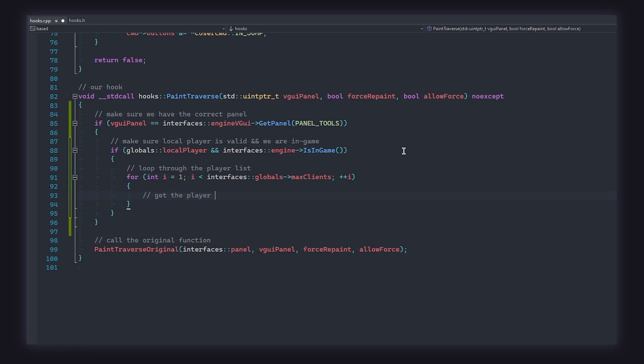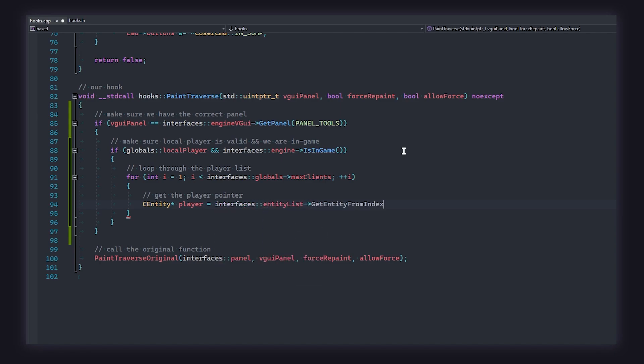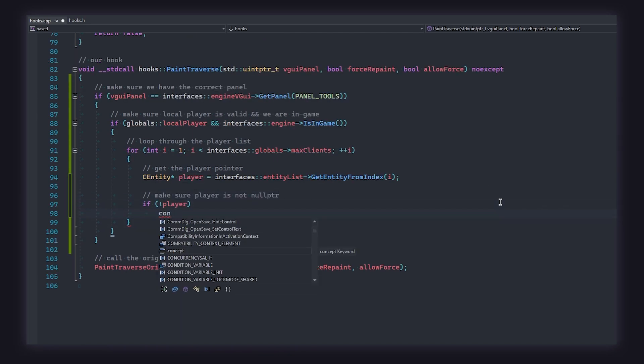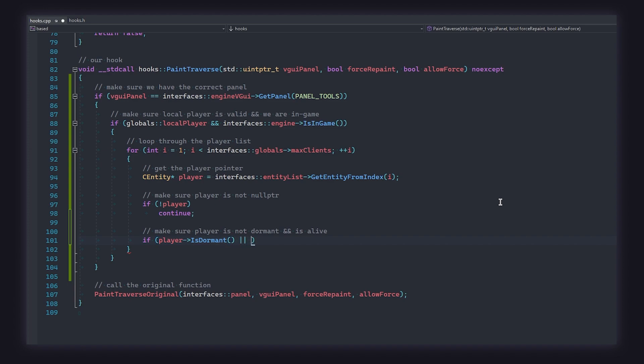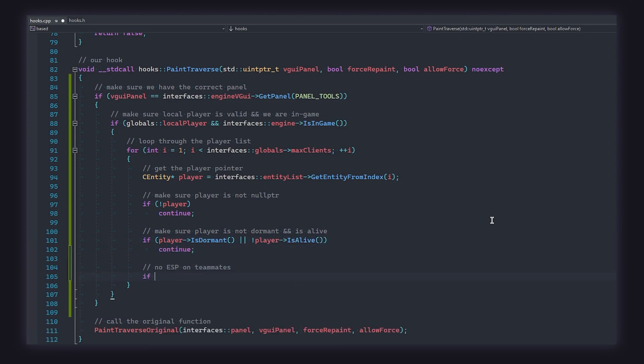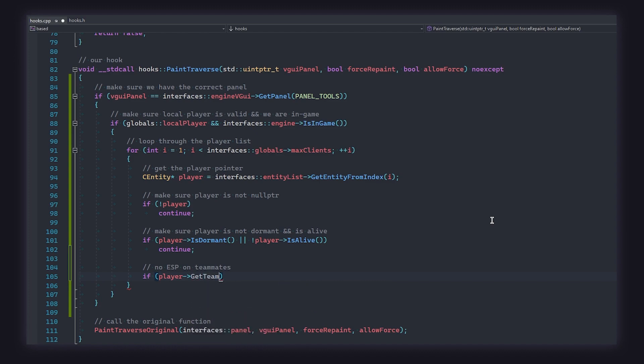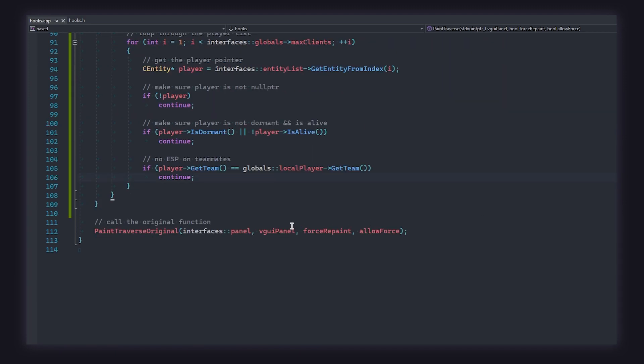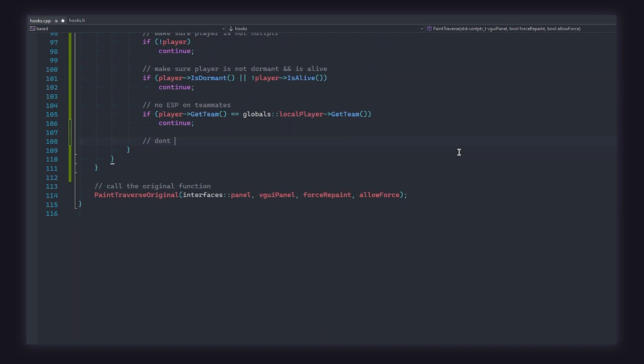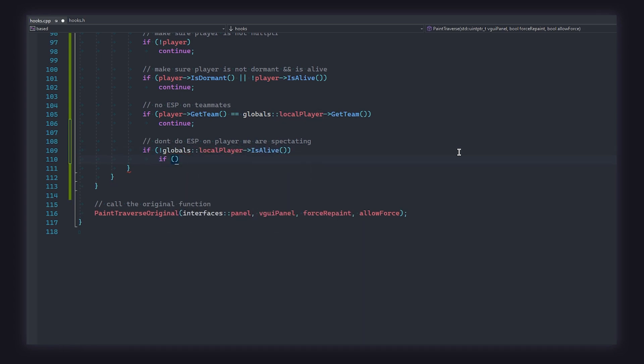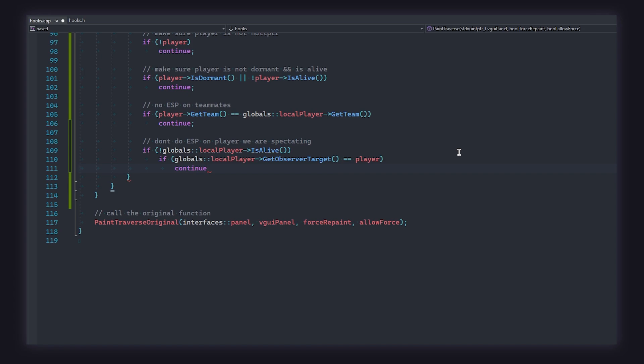With those standard checks out the way, we can now use a for loop to loop through each of the players in the game. We want our loop to begin at index one because index zero is the world entity and we're going to loop as many times as there are clients in our game. Next, in our for loop, we can get the pointer of the entity at the loop's current index by calling get entity from index from the entity list interface. Of course, passing in the index of our loop. Naturally, we're going to make sure that this pointer is valid and then we're going to make sure that the entity is not dormant and that they are alive. For our last entity check, we're going to make sure that they are not a teammate by comparing their team number to ours like so. At this point, we should have a valid living enemy player, but there is one last obscure thing that we need to check for. We don't want to draw ESP on players that we are spectating because, well, that's useless. So let's check if our local player is dead and if we are dead, let's see if the player that we are spectating is the current player in the loop. And if they are, we can continue just like this.